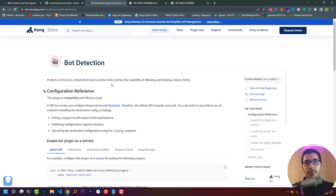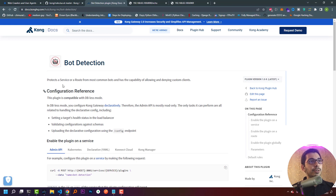But we also have bad robots that may harm our websites, try to attack our services, and perform many other attacks. For this reason we should be able to allow the robots that we know and trust, and deny access for those we don't.